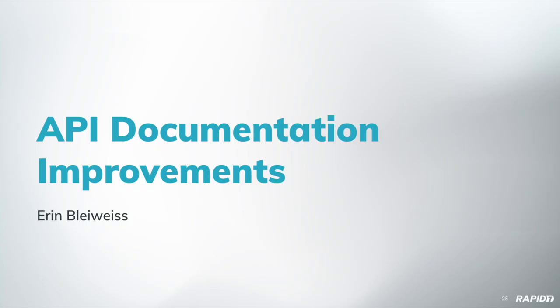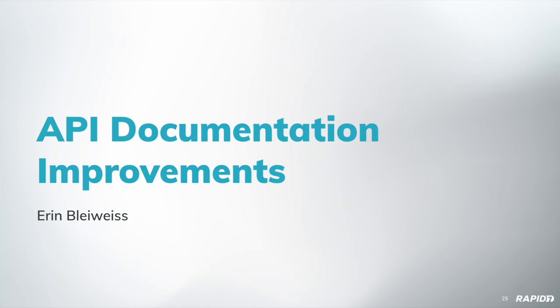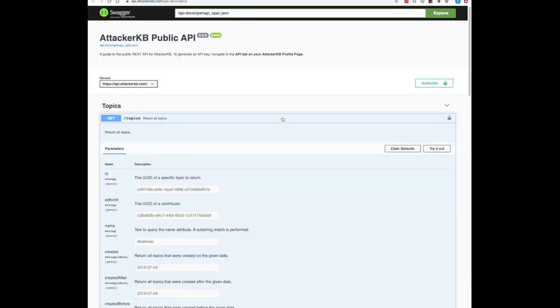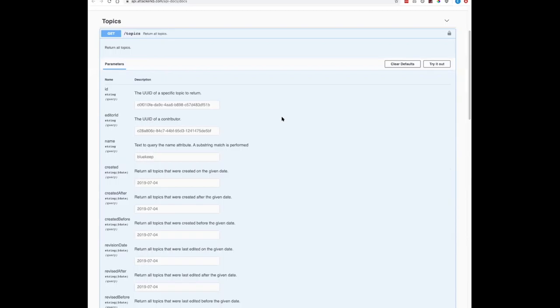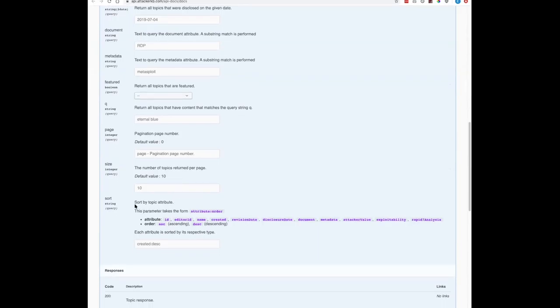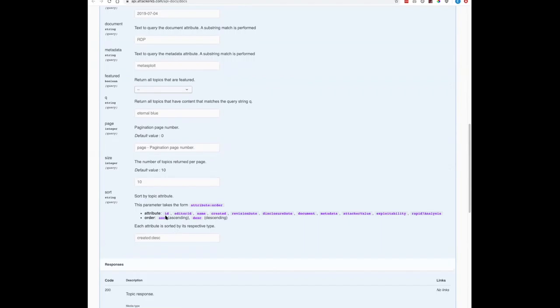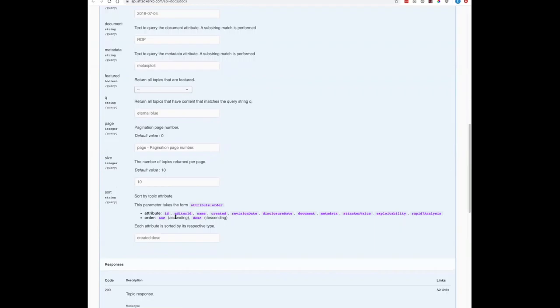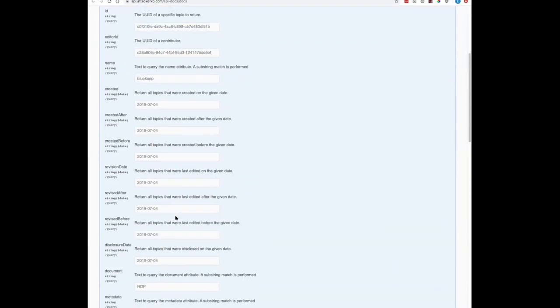We'll start with Aaron, who's going to demo some API documentation improvements. Okay, so I'm going to start out by documenting some of the improvements to the public-facing Attacker KB public API documentation. As you can see at the top of my screen, I'm actually on the hosted version of the AKB docs. The first improvement you'll probably notice is that we've got some better formatting here on the parameters, specifically the sort parameter down at the bottom. We have the ability to sort by several different attributes, and it's just a little bit nicer now. We've got some markdown formatting here to help you figure out how to structure your sort query.